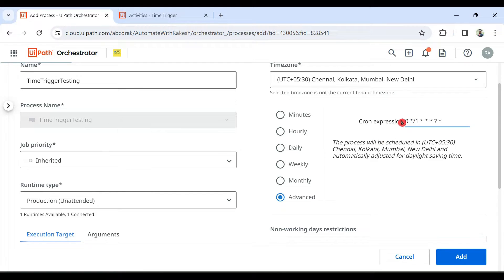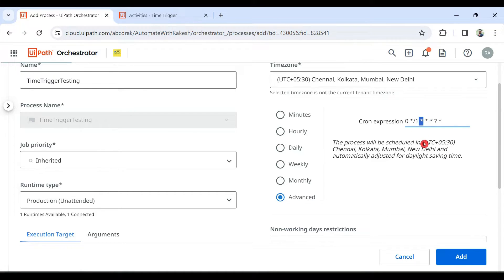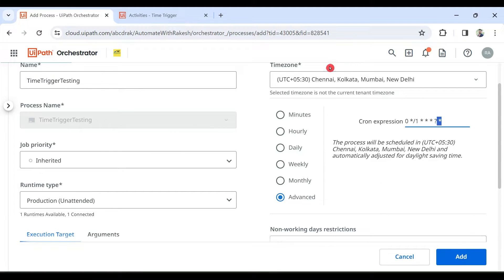The expression set for every minute is explained: the first field stands for 0th second, then minute — with a forward slash one meaning every one minute; if you put two it means every two minutes. Then you have hour, date (1 to 31), month, day of the week like Monday through Sunday, and finally year which is optional.